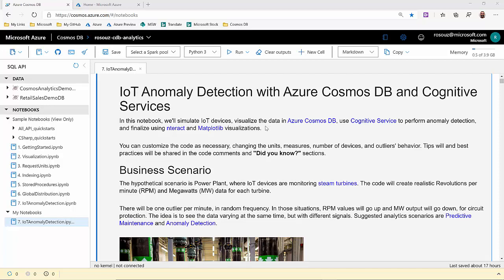This notebook simulates IoT devices monitoring steam turbines in a power plant. Realistic megawatts and RPM metrics, or measures, are created and loaded into Cosmos DB every second. One random outlier is created every minute when the two measures will have different behavior. When RPM goes up, megawatts goes down to protect the circuits.